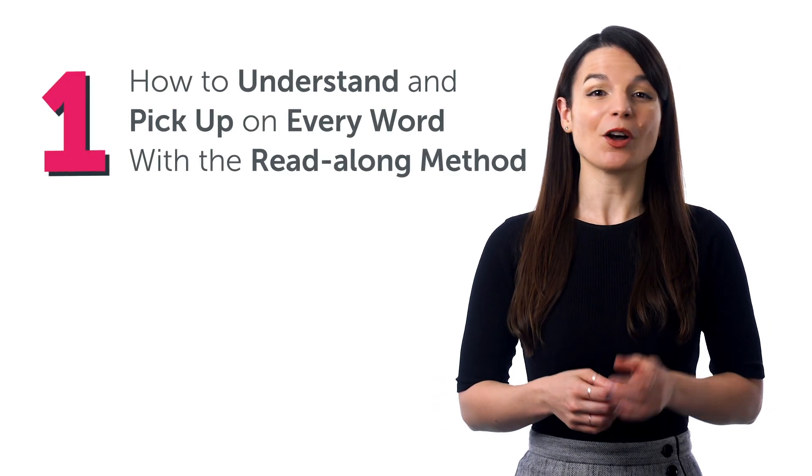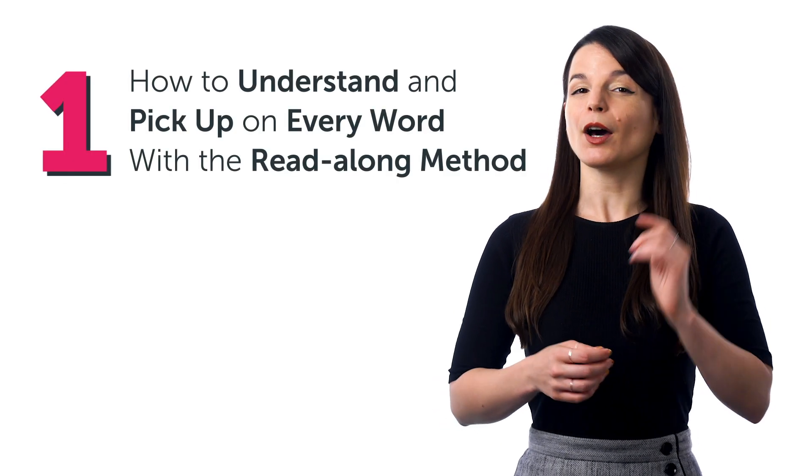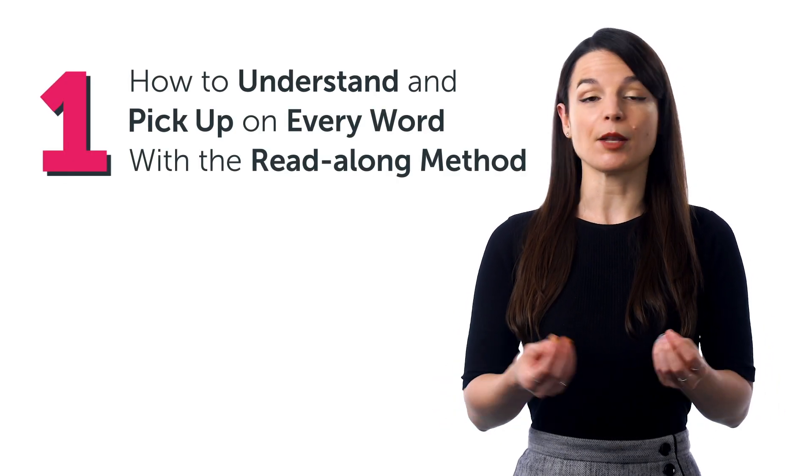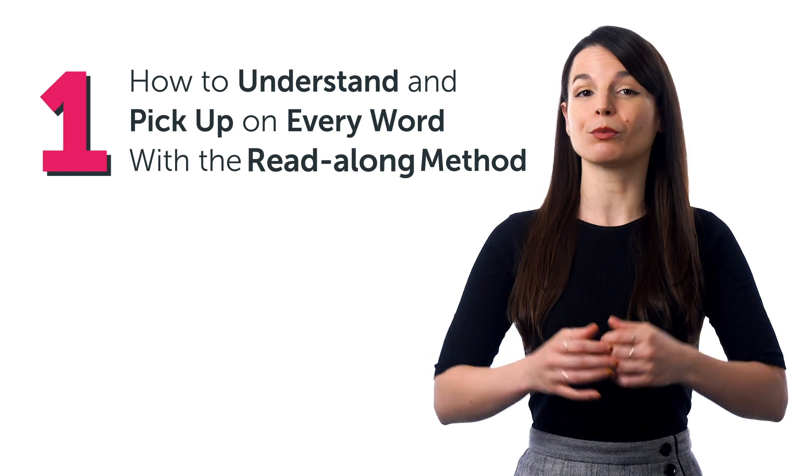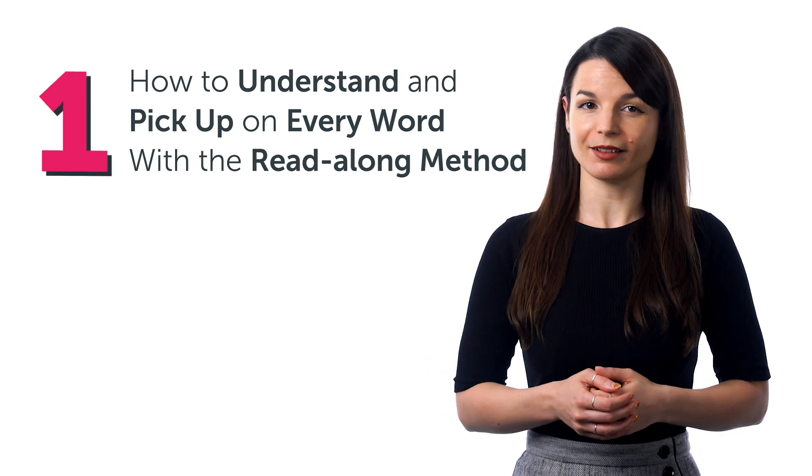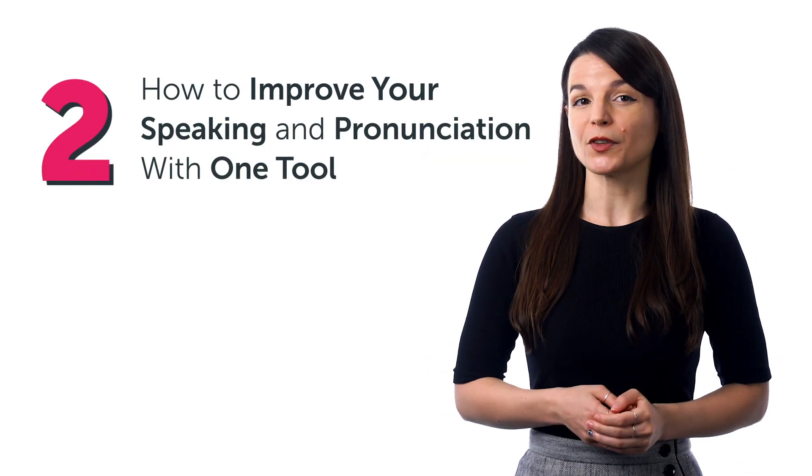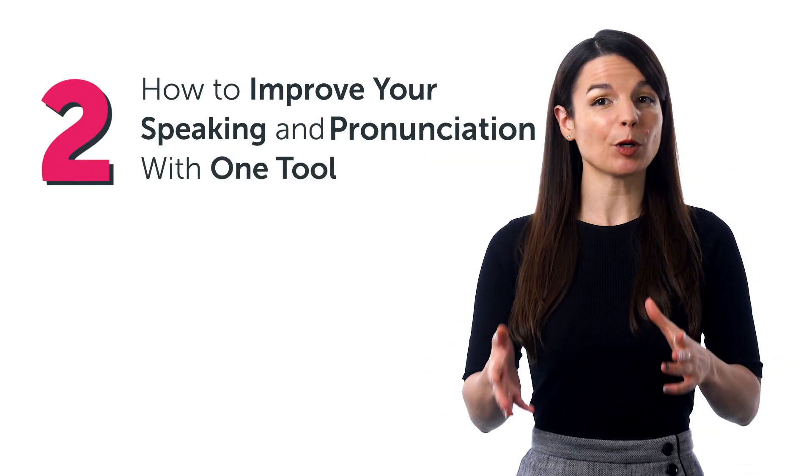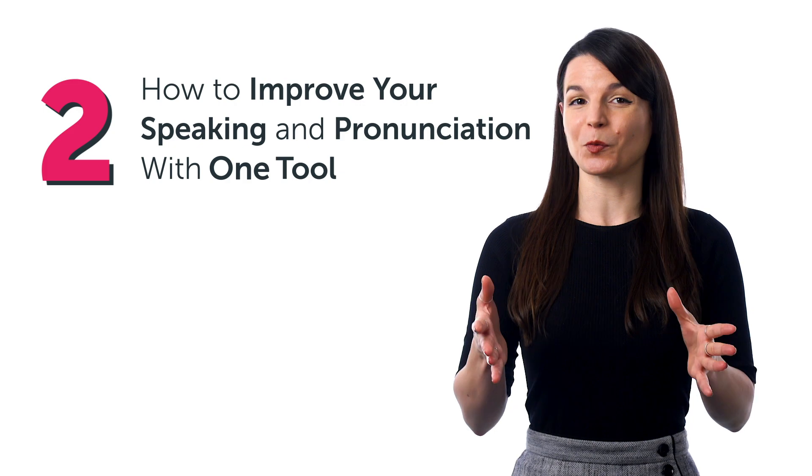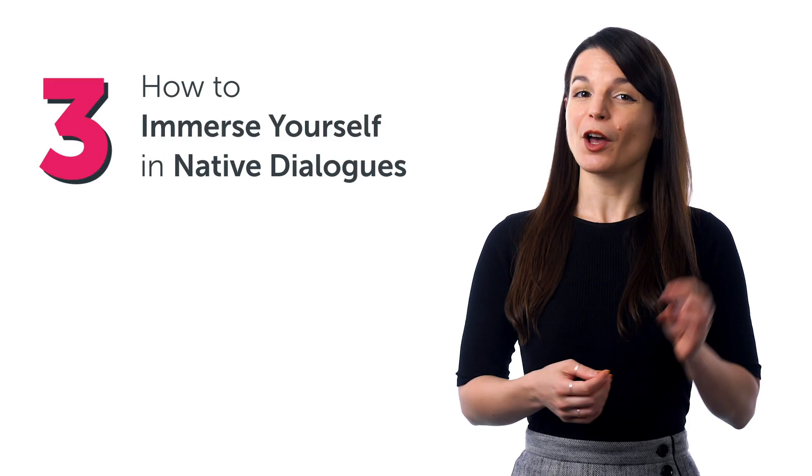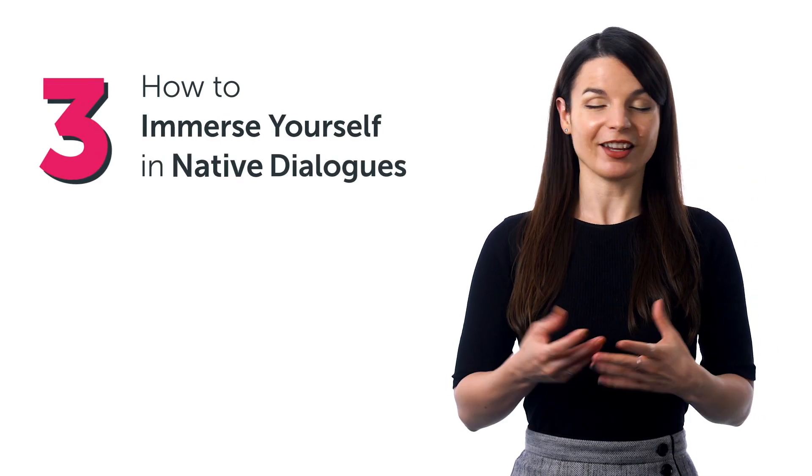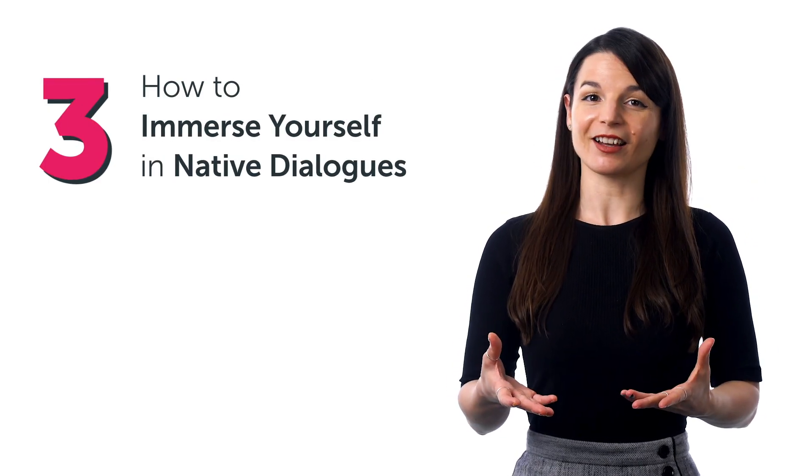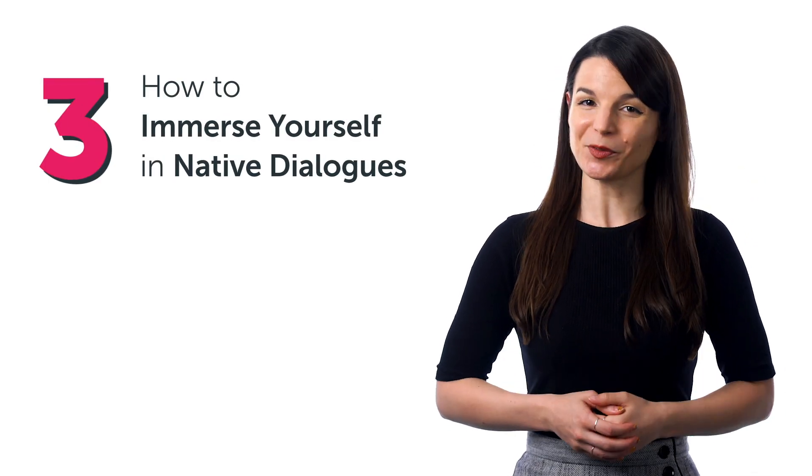And in this quick guide, you'll discover one, how to understand and pick up on every word with the read-along method, two, how to improve your speaking and pronunciation with one tool, three, how to immerse yourself in native dialogues, and much more. But first,